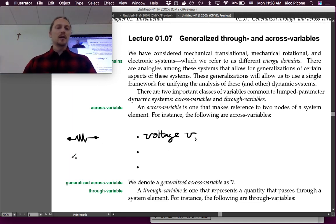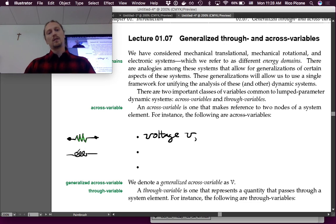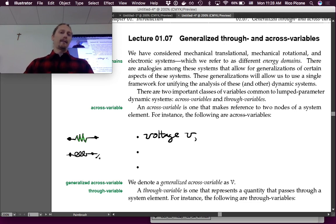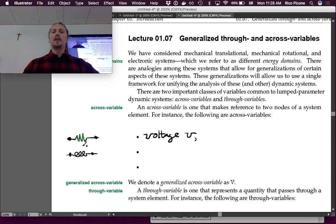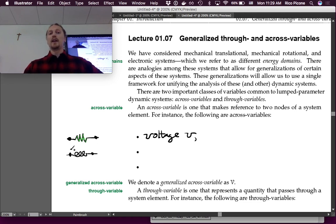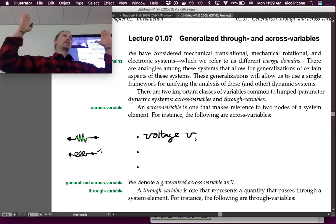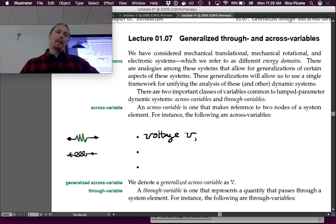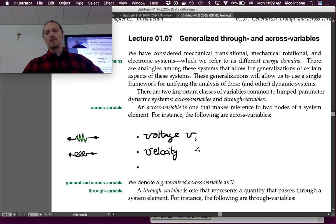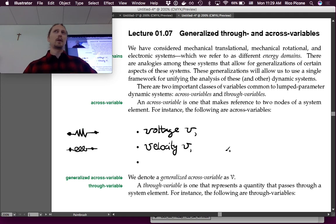For a translational mechanical system, consider a spring. What is defined across the spring from one side to the other? Displacement is the across quantity — this position versus that position. But the power flow variable related by the derivative is velocity, so velocity is what we choose as the translational mechanical across variable, conveniently also abbreviated V.